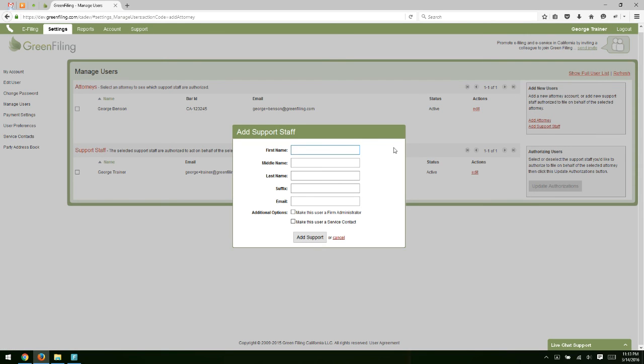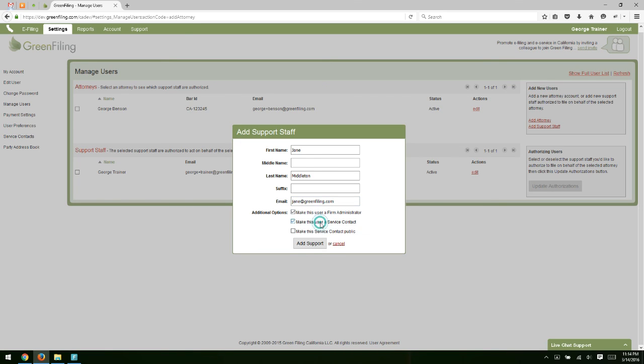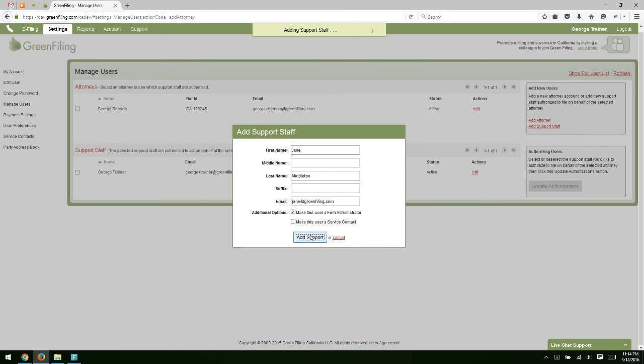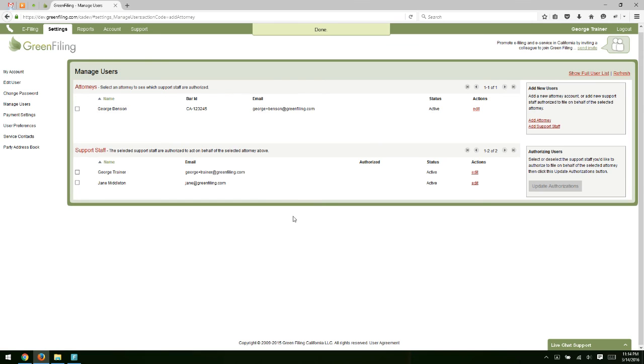Just quickly demonstrate that. It's a very similar process. Just enter the name and then the email address. And then again, you have the option to make them a firm administrator and/or a service contact. Click add support.